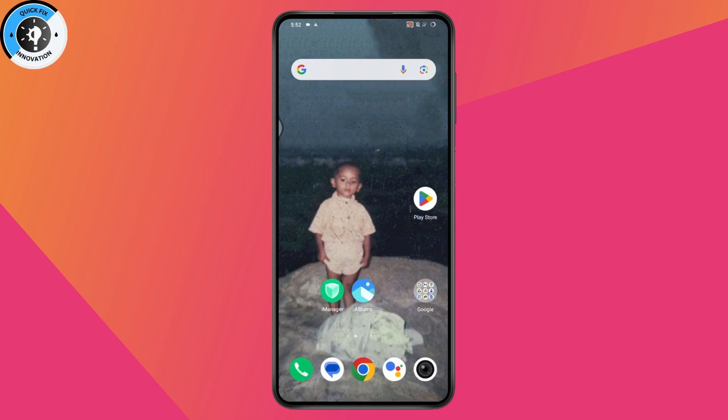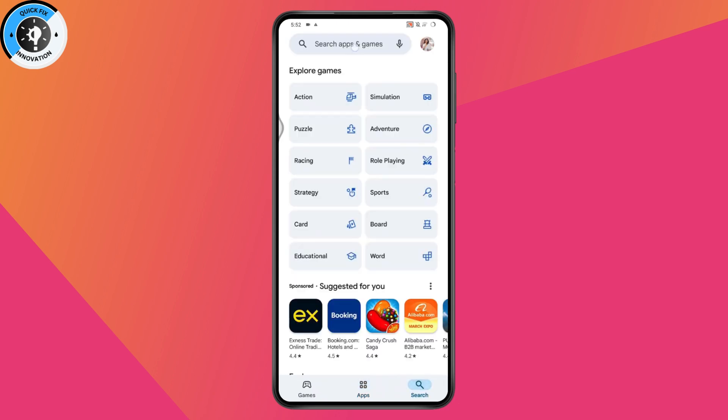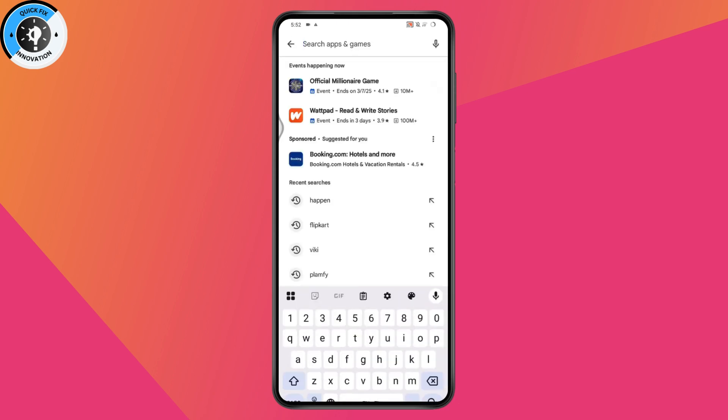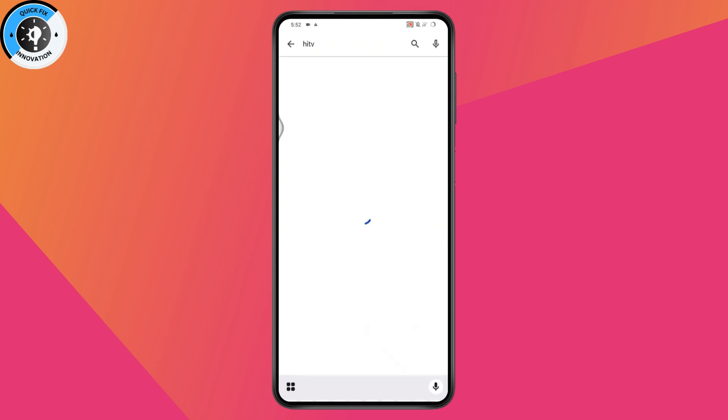After that, you can open up your Play Store. After opening your Play Store, go to search and search for HITV.